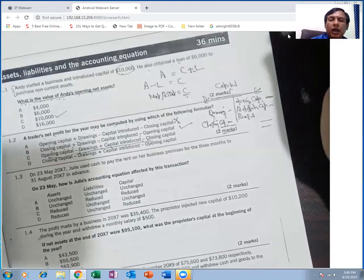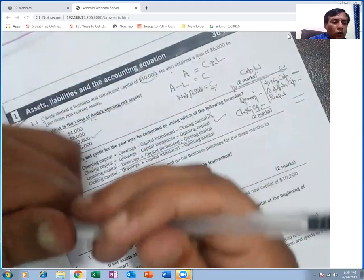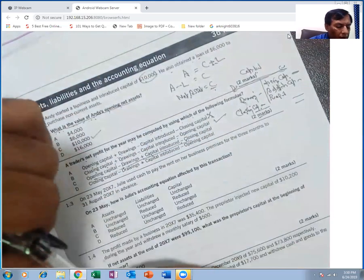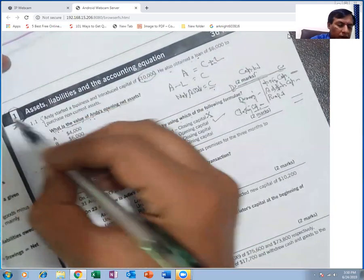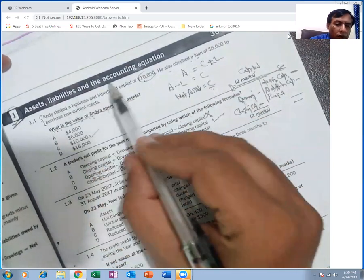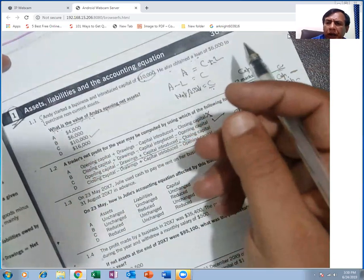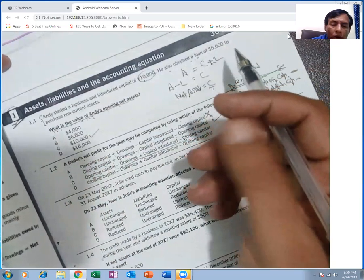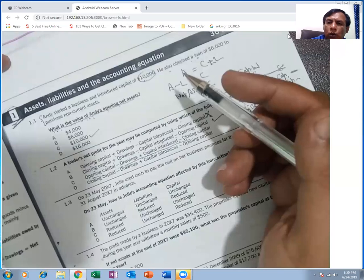For now, let's start the practice of BPP's kit. Topic 1 is number one: asset, liability, and the accounting equation. The accounting equation is: assets = capital + liabilities.